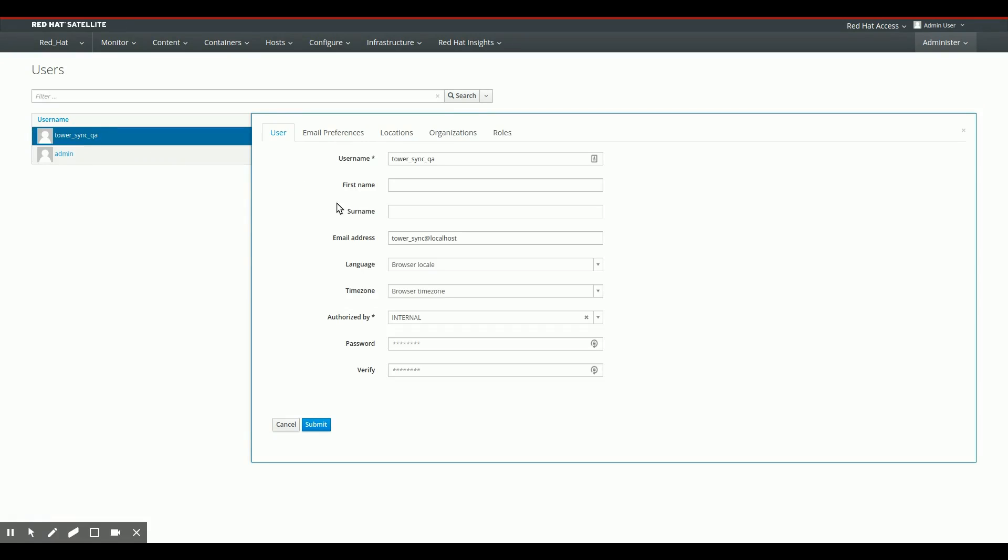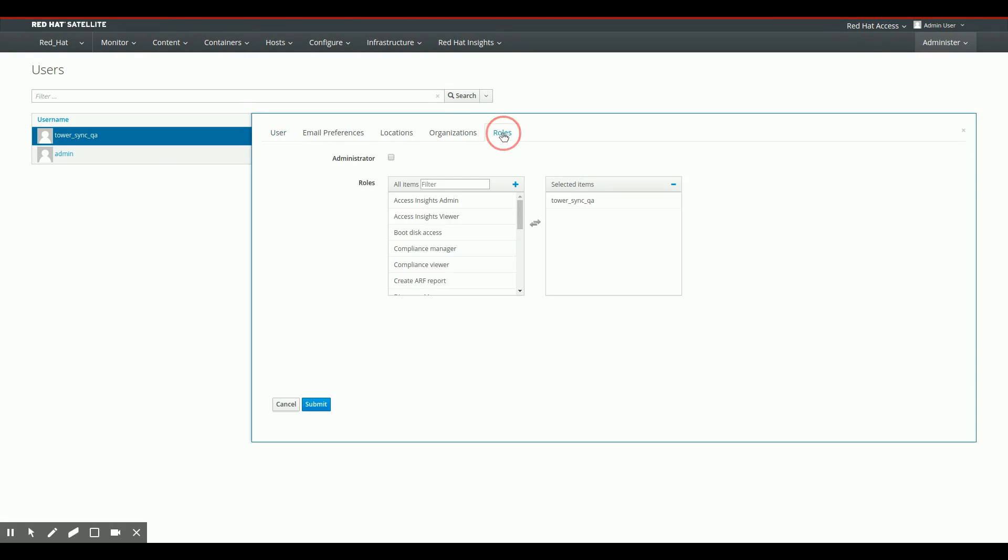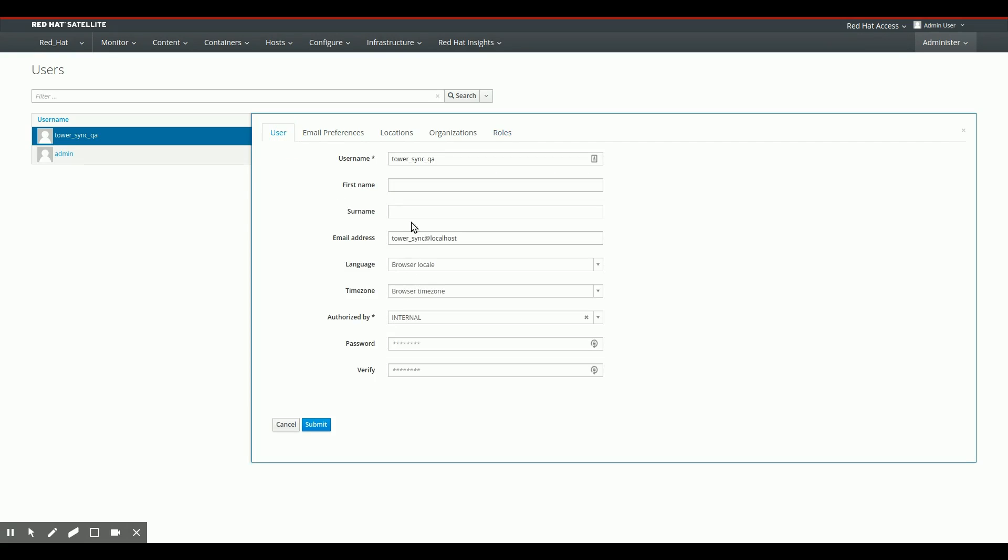Nothing specific, nothing really special here. Only thing I want to show is that it's been assigned the Tower Sync QA role, and that's about it. It obviously has a password as well.